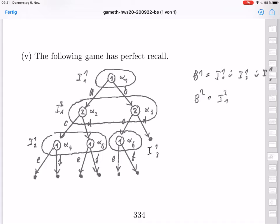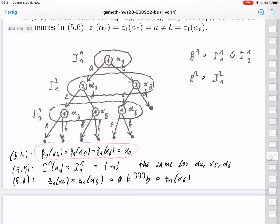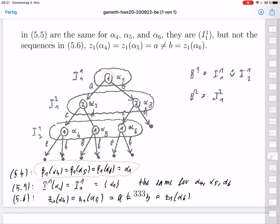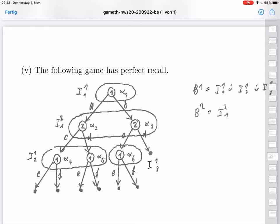The third example does have perfect recall. It is almost the same as the second example, but the information set I^1_2 is now split into two: one containing alpha_4 and alpha_5 (player 1 remembers having played A), and another containing only alpha_6 (player 1 remembers having played B). Now player 1 can distinguish the two cases and remembers his earlier move, so this game has perfect recall.